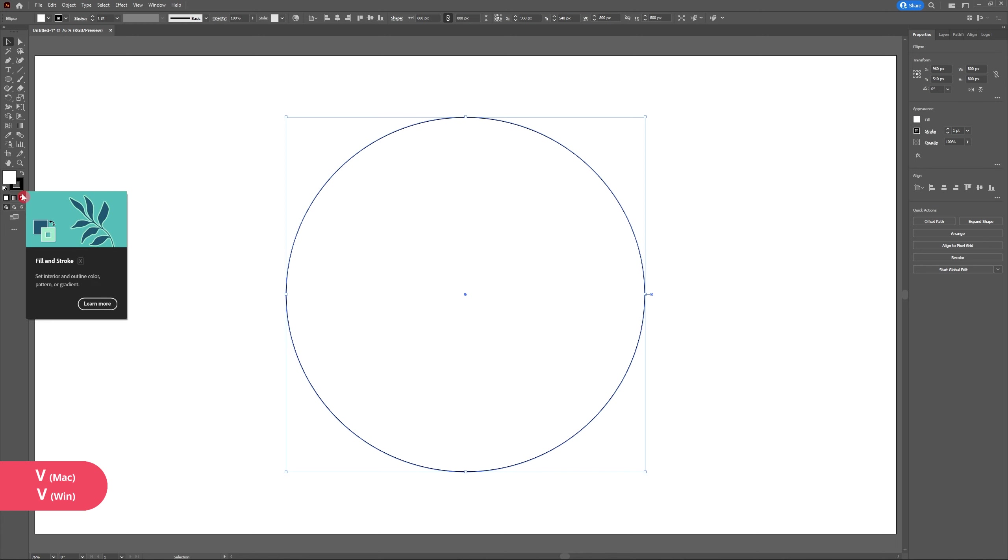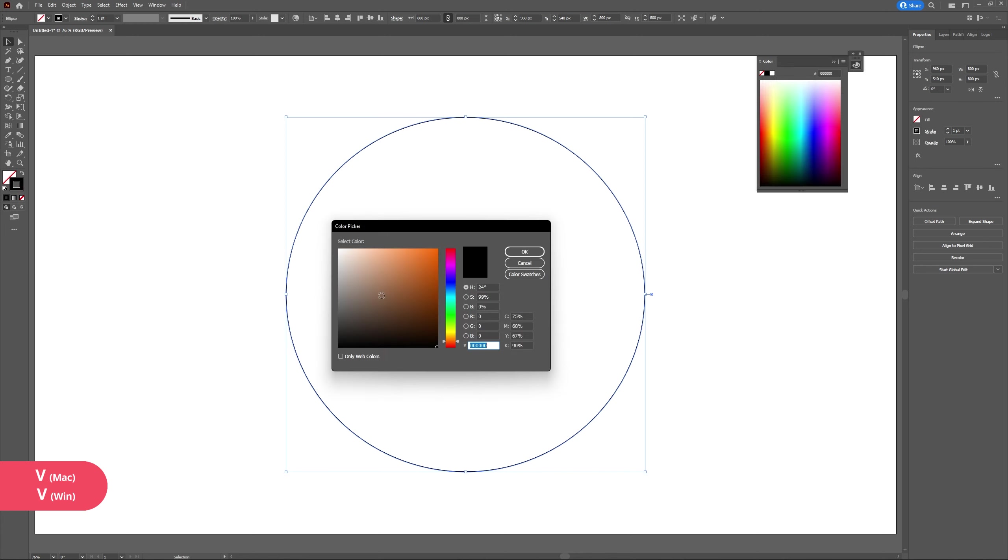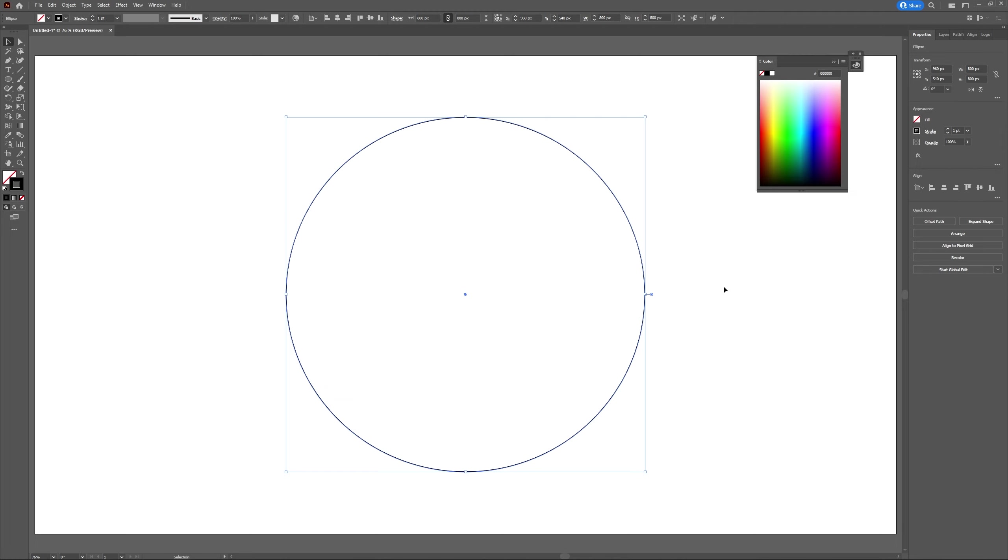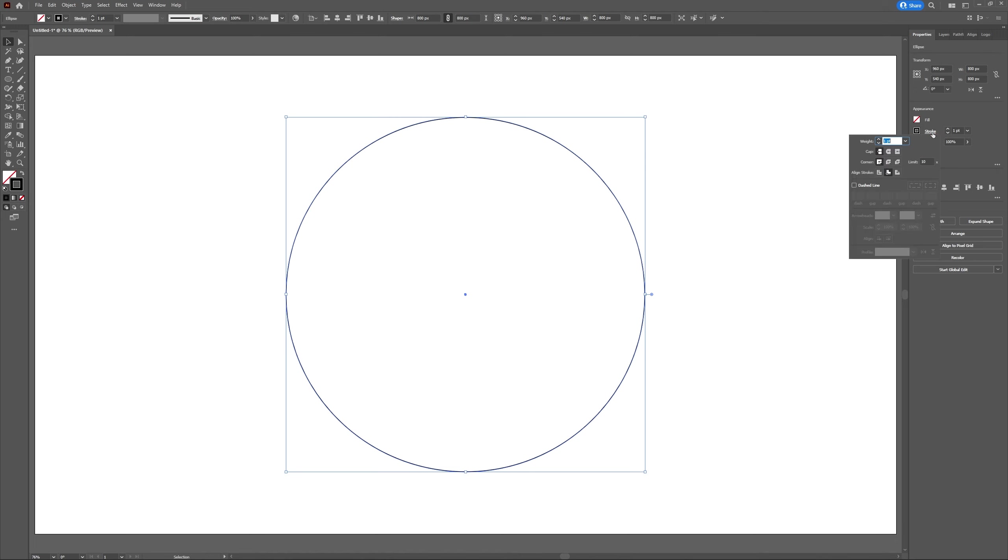I'll remove the fill color and change the outline color to black. With my circle still selected, I'm going to head to my appearance panel and select stroke. Now I'm going to change the align stroke to the second option, align to the inside.